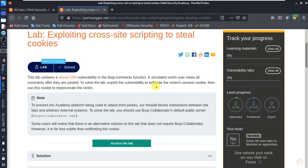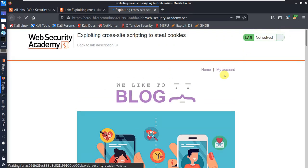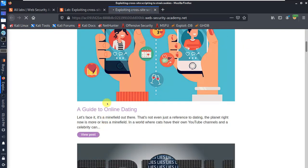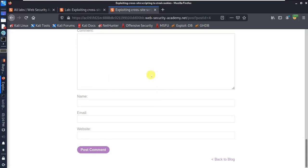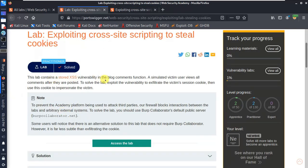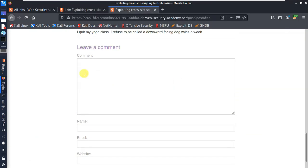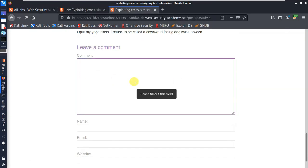If you have doubts, clear them in the comment section or contact on Instagram. To solve the lab, we will use the comment function as the attack vector. The comment section has the vulnerability. If you want to use the vulnerability, you can use a payload ready using JavaScript.